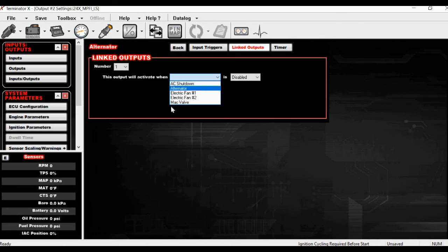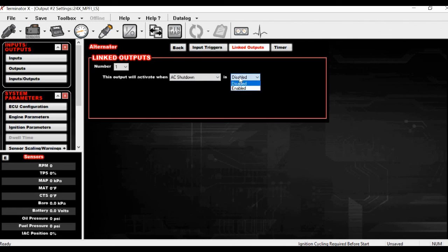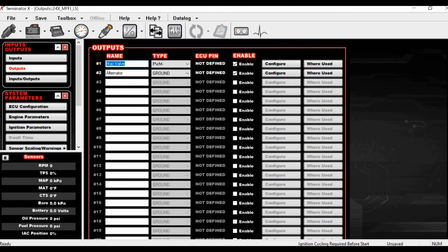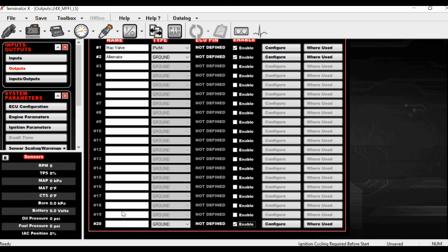Linked Outputs is another thing you can do — if you want multiple outputs, you can set up AC Shutdown so that when it's enabled, another output turns on or off as well. There are all sorts of different ways to do this. There's also a Timer function in here that makes torque management really easy. We're not going to use a pin for this — I like to go to the bottom of the list with things that aren't actually going to be pinned anywhere, to keep things straight.